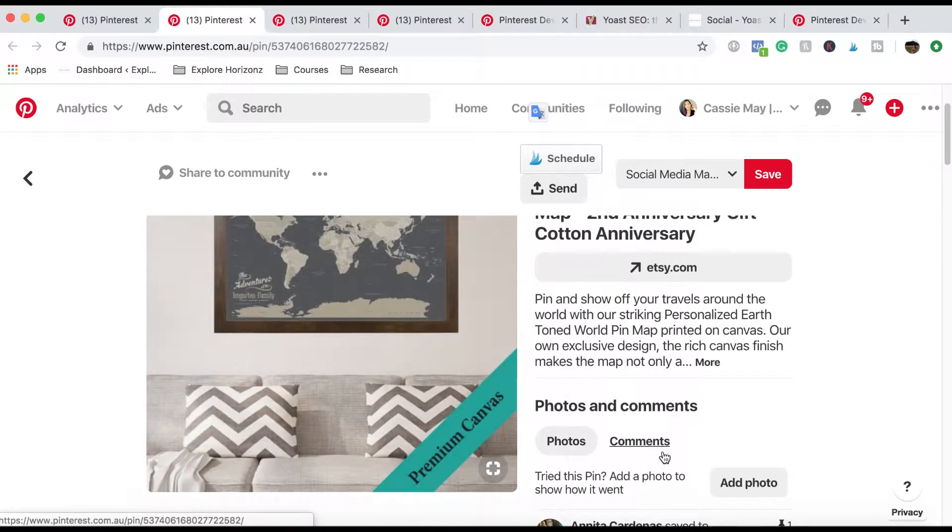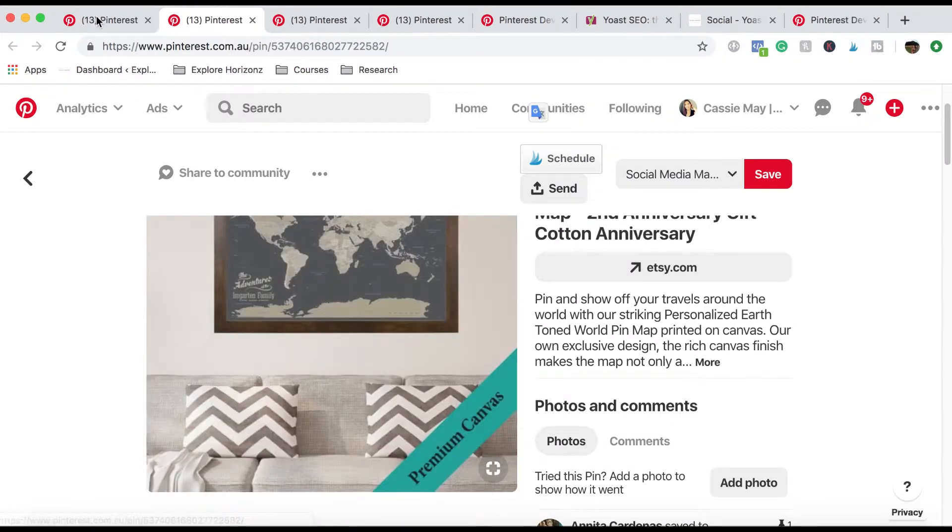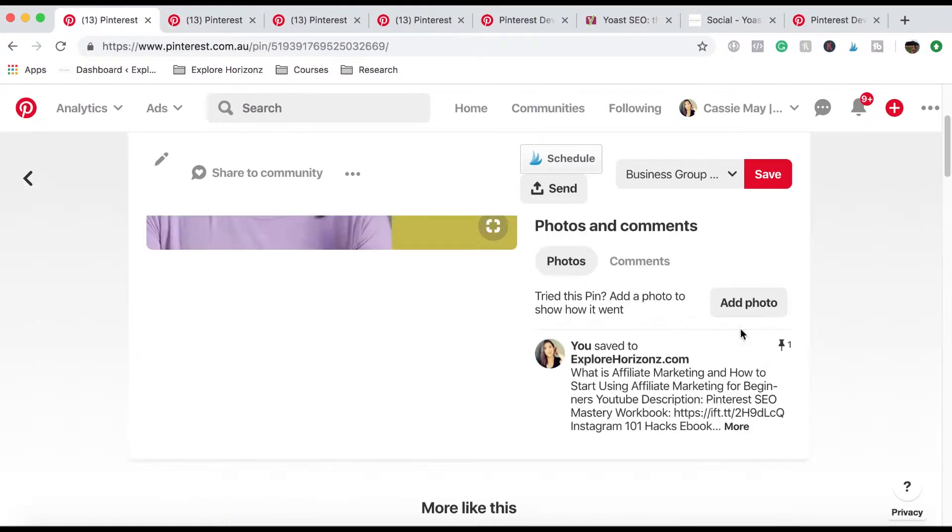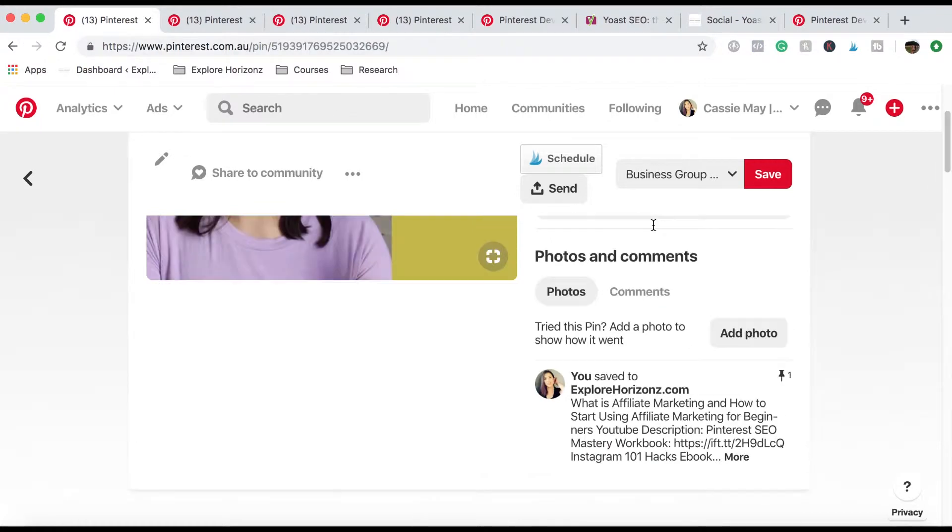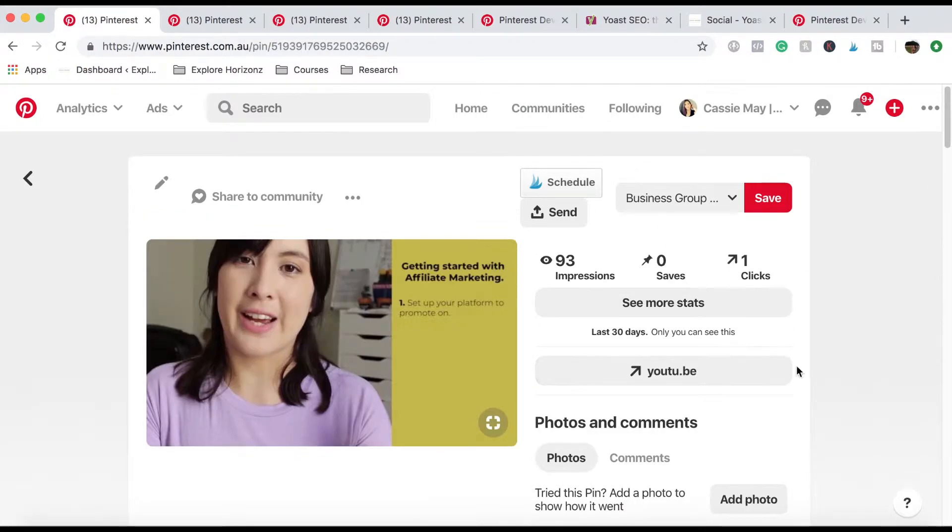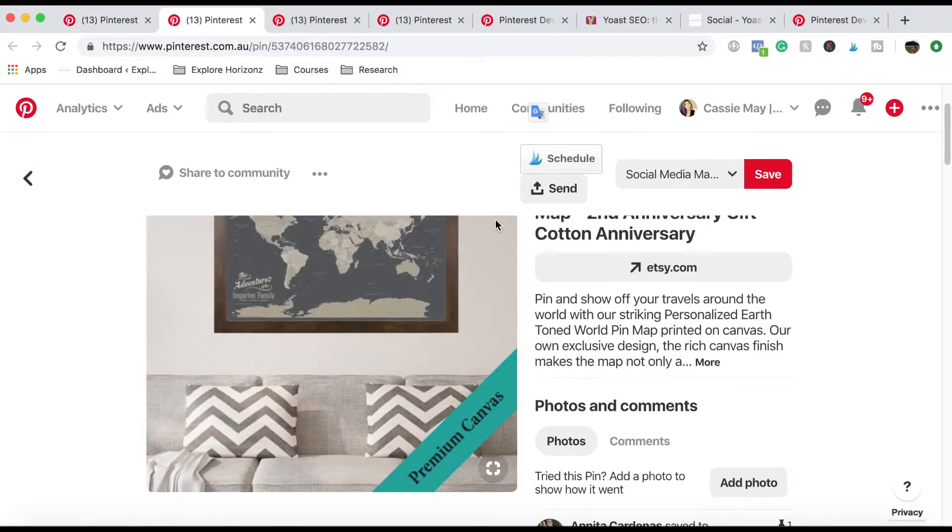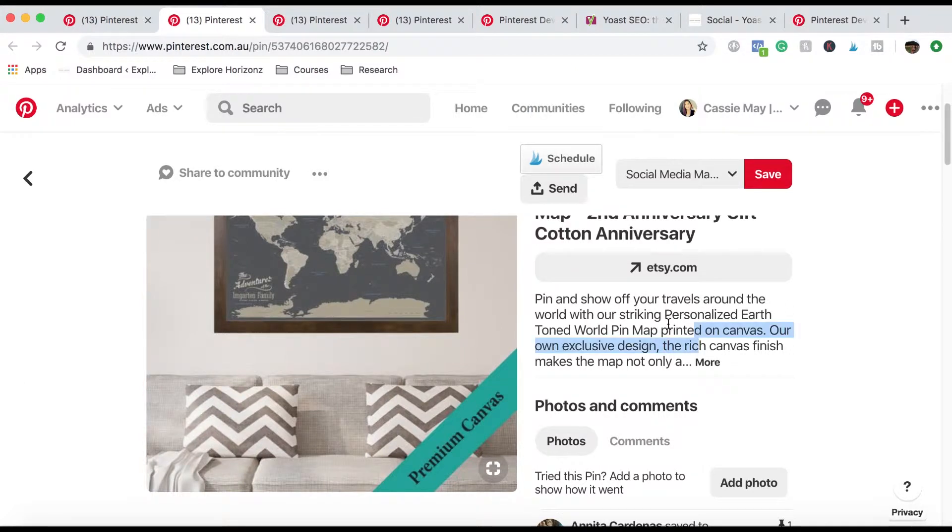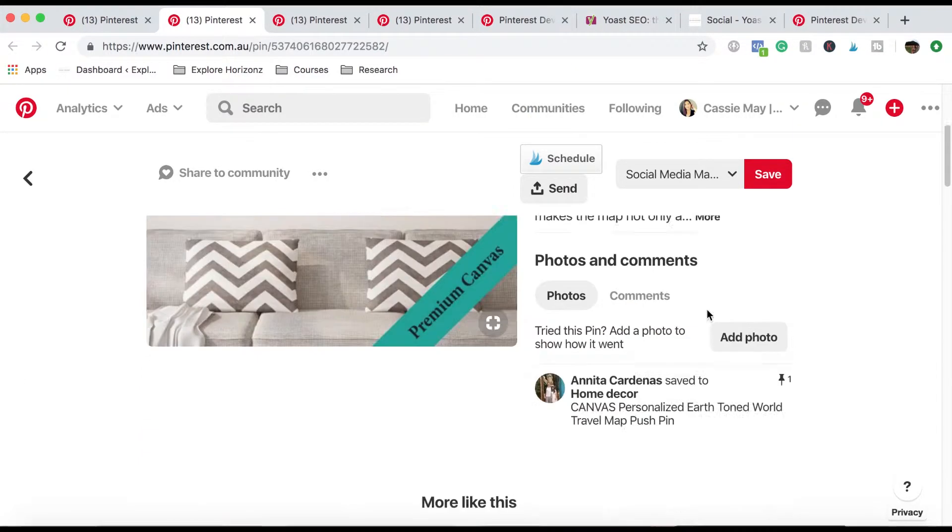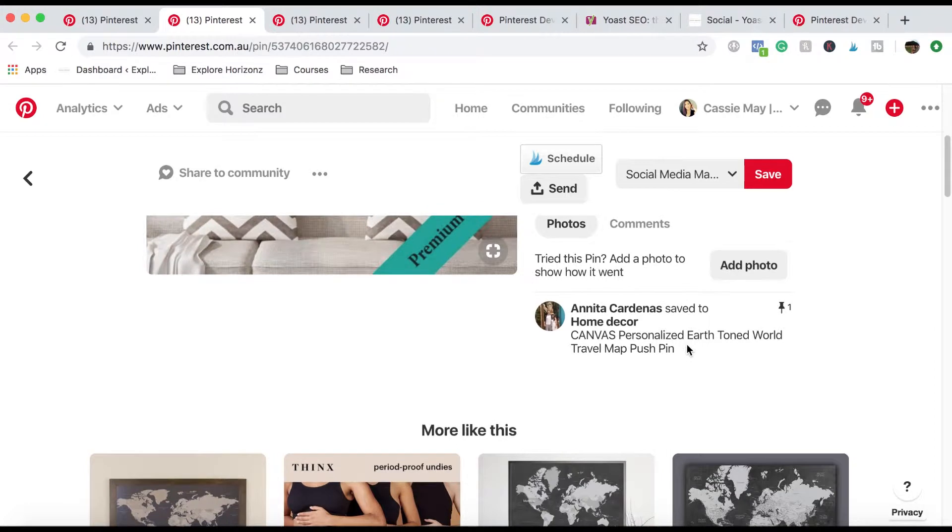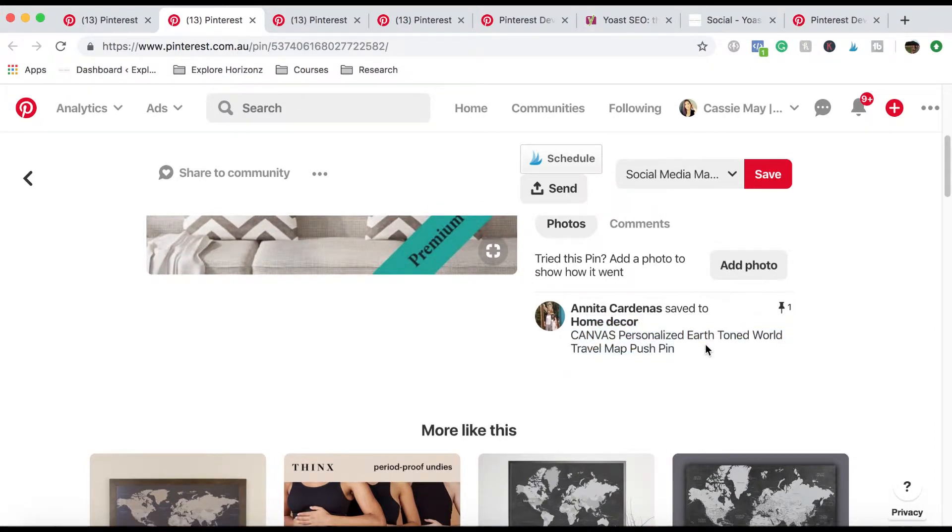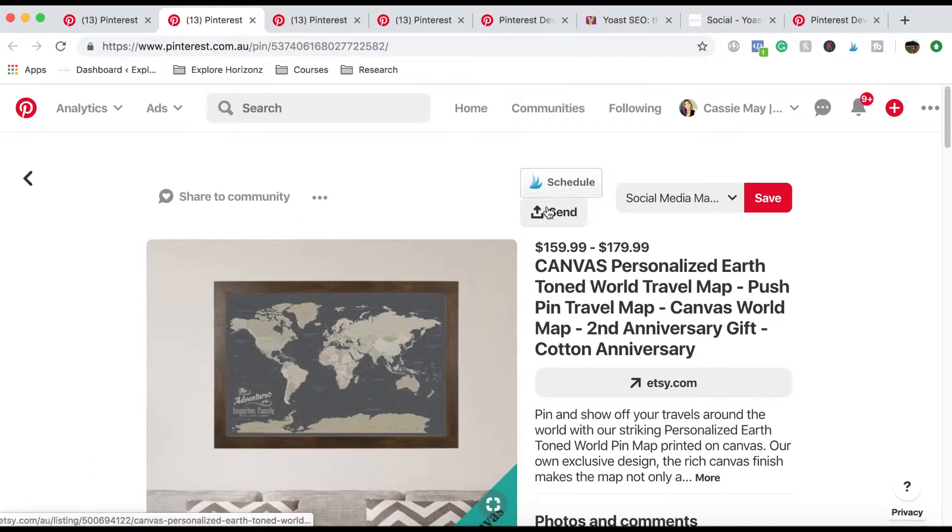So the difference between a normal pin and a rich pin is this doesn't have a description because it's not a rich pin. But this has the description that it pulls from the page itself and also has the description. So it has two points of SEO.